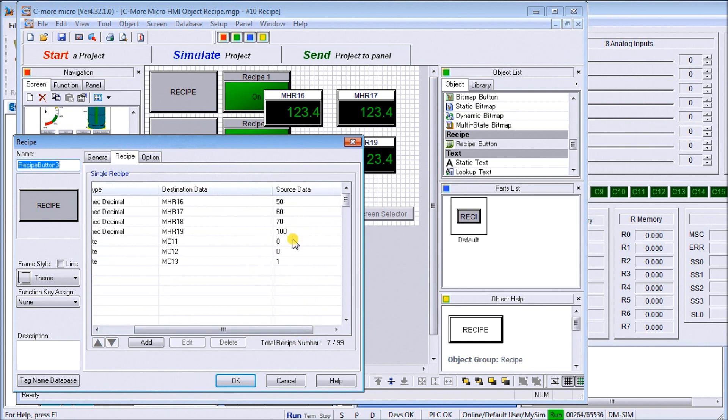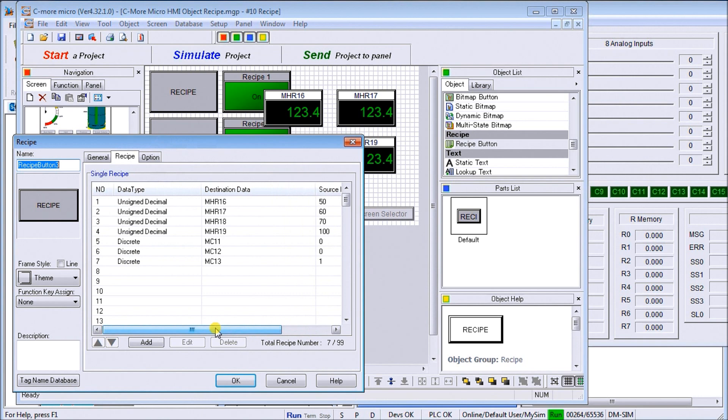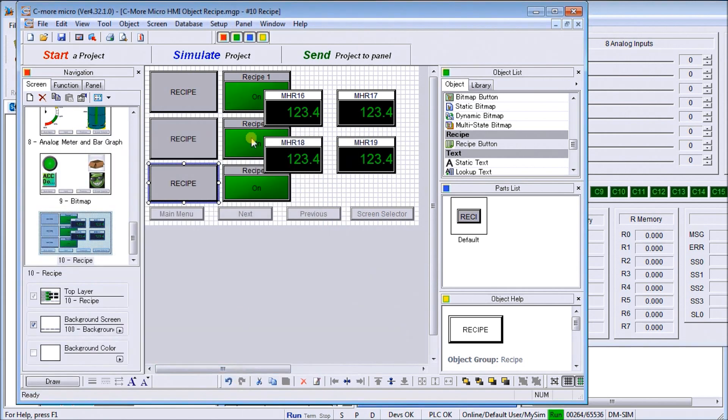Again, my source code or my source information here, source data is 50, 60, 70, and 100. So there are my three recipes, my four different variables that I'm loading up. Let's hit okay.